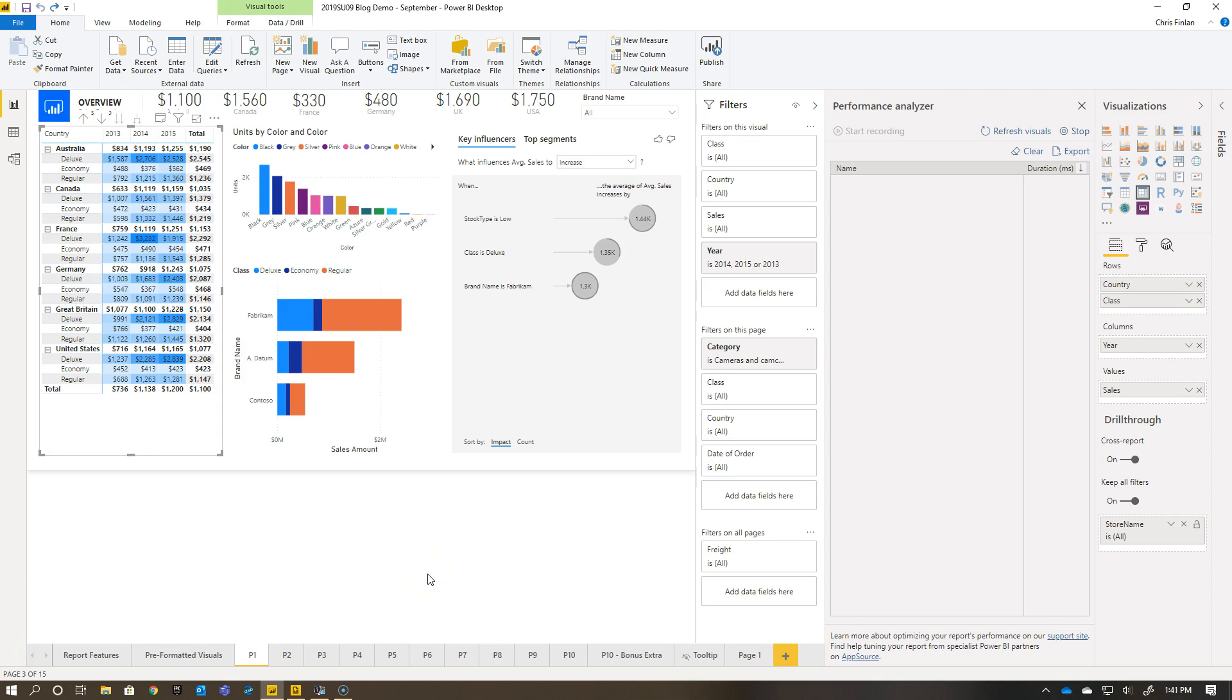Good afternoon everyone. Chris Finland back again. I wanted to go over a special bonus episode in some of the Power BI Report Builder or Power BI Paginate Reports training that I've been putting together and putting on YouTube.